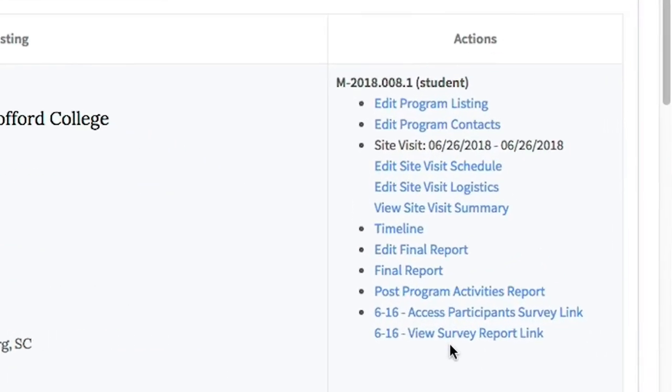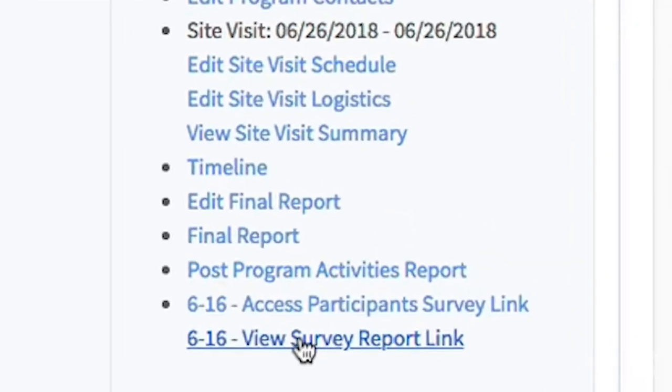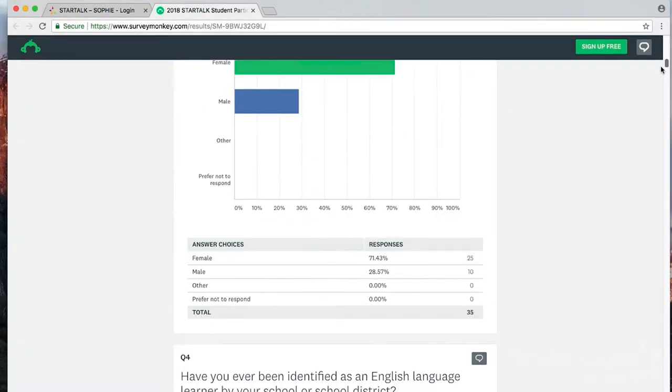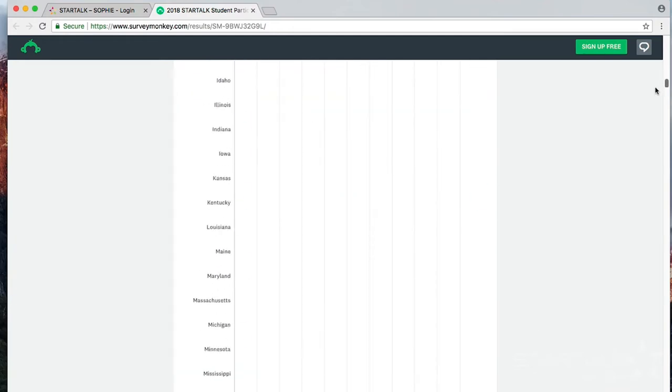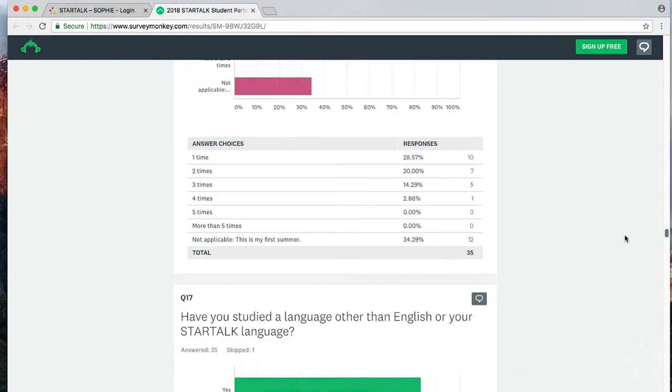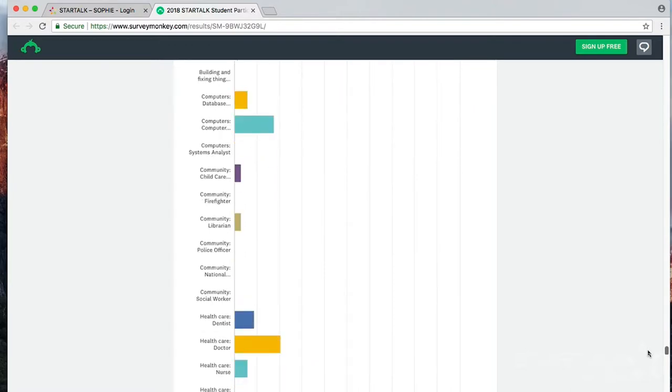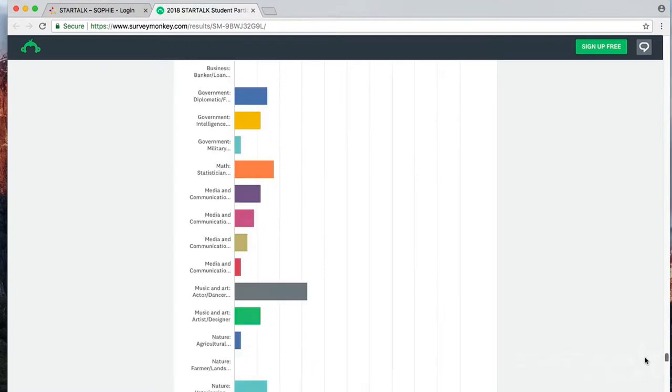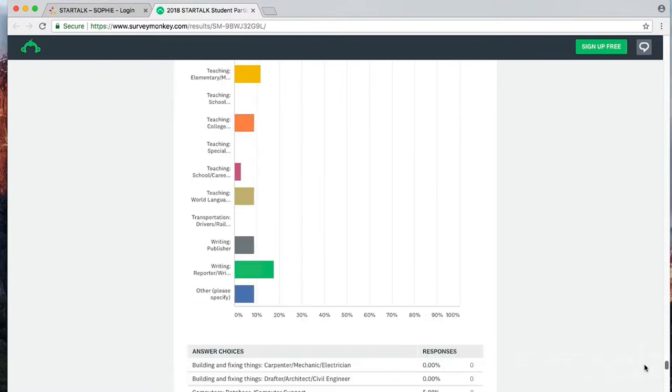Why is collecting all of that data so important? How can the information be used by the StarTalk programs? Let's take a look at one program's report. Going back into SOFI, you also have a link to your individualized report. This one is from a student program. If you scroll through the report, you can see so much about your students. You can learn about your students' educational and career goals, see patterns in your students' self-assessment of their proficiency in their StarTalk language at the end of the program, and check whether it matches your expectations of where they would be at the end of the program.